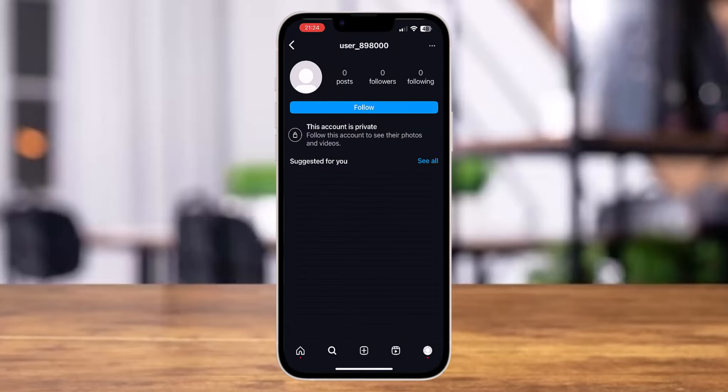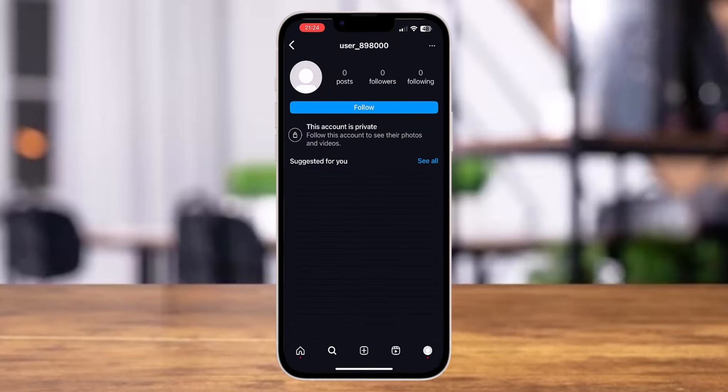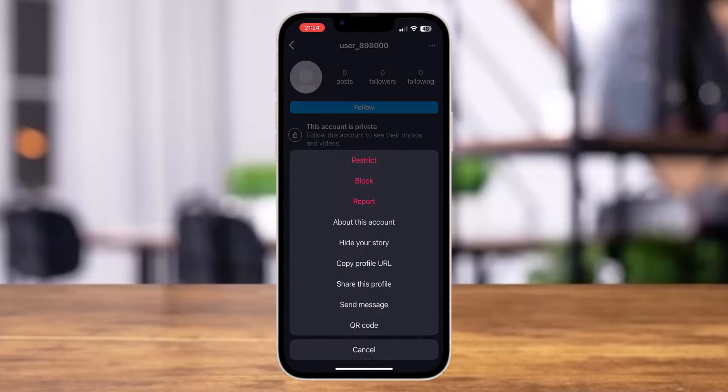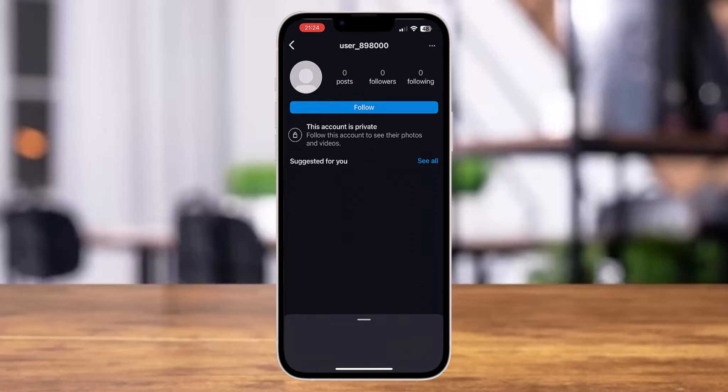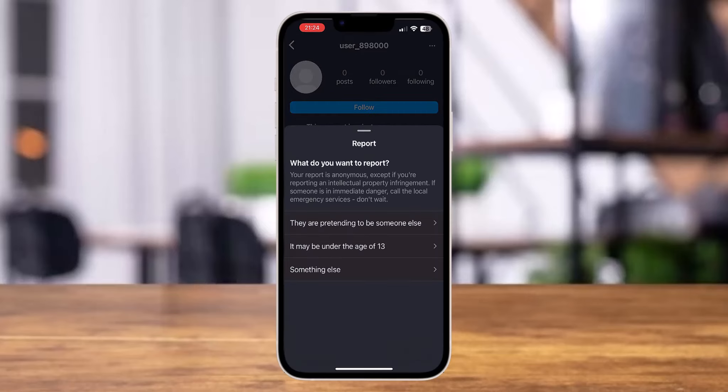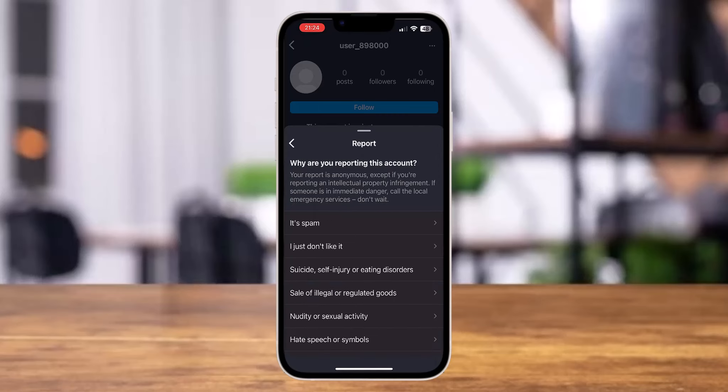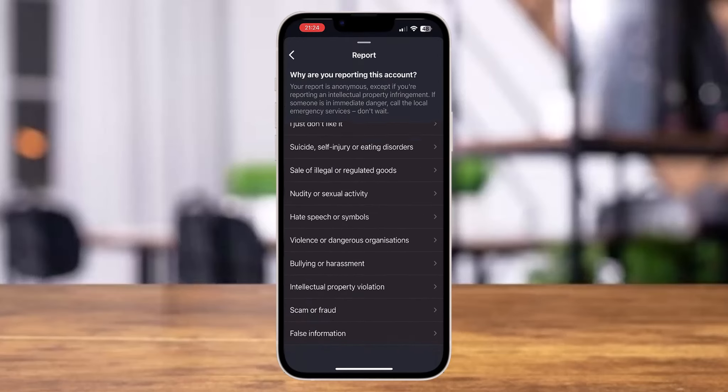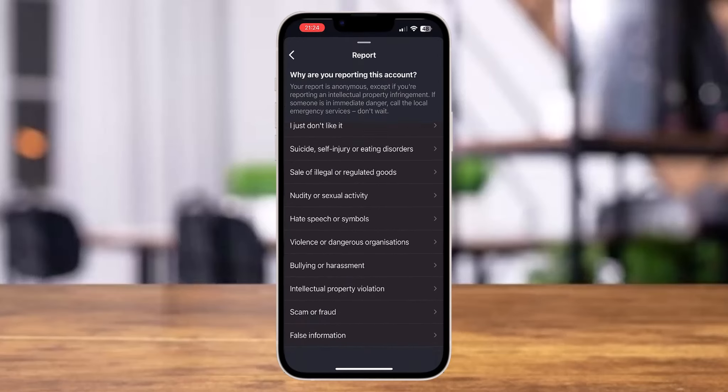You can also go back and again tap on three dots, then tap on report again. And then you can also go to the option of something else. With that, you'll come across various options.